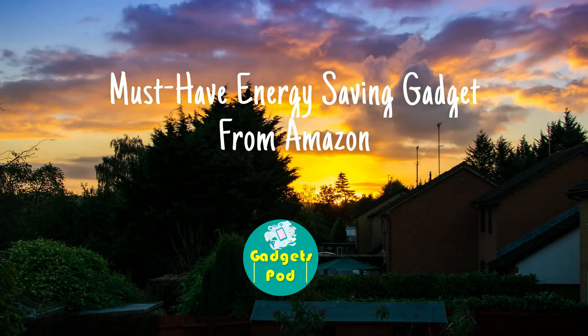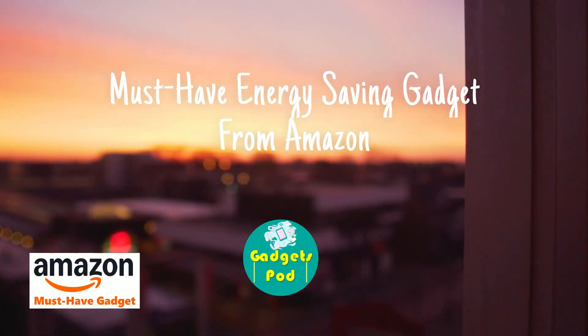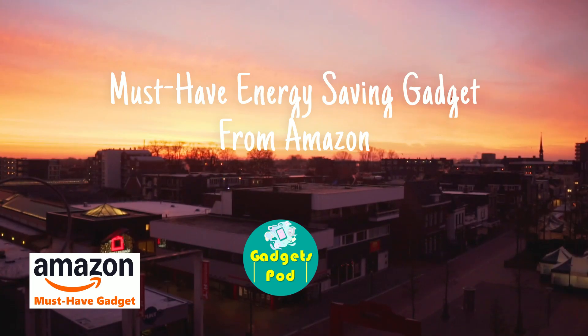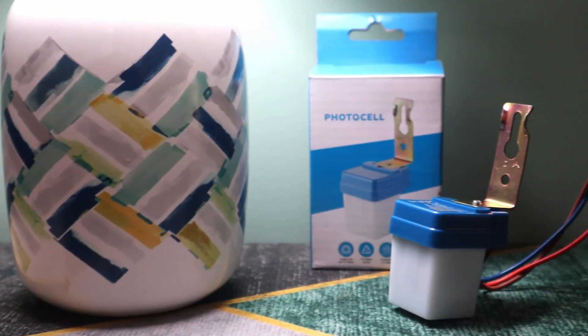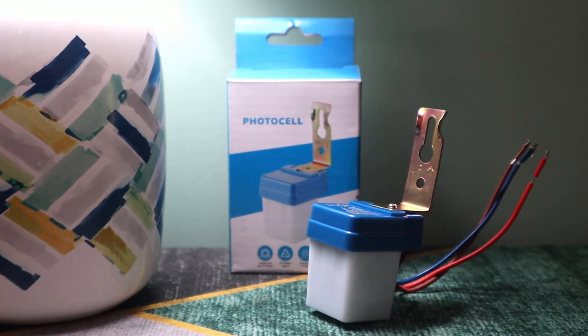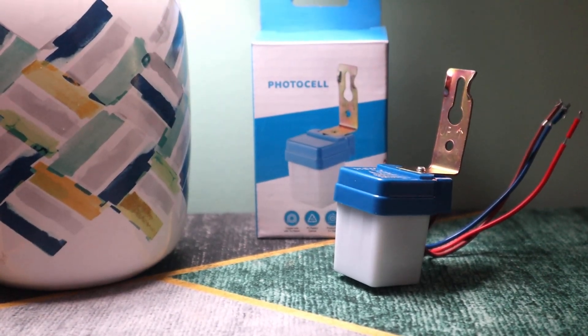Want your outdoor lights to turn on and off automatically based on daylight? This smart gadget saves energy and money by switching them off when they're not needed.